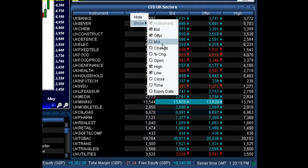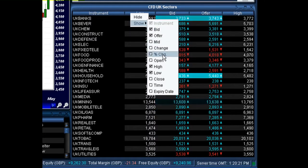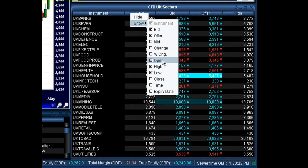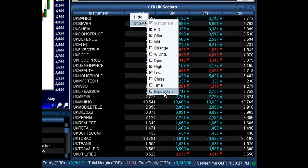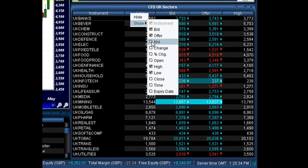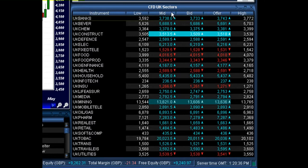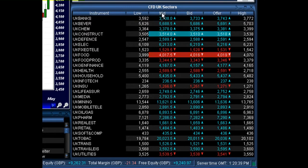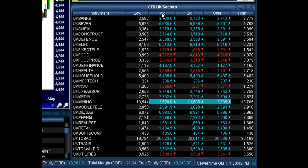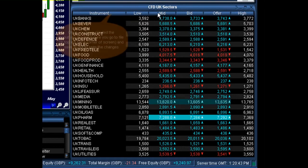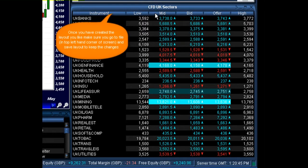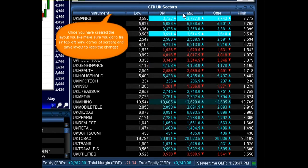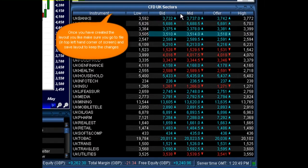For example, we can bring up the mid price, we can bring up the percentage change, we can bring up the open and low, and we can also bring up the time or expiry date if those are applicable. What we might do is add on the mid price. So if we click on mid, it then brings up a column with all the mid prices of that instrument. I like to have that in between my bid and offer price, so all I need to do is left click on the heading and drag that to the area that I want to show that information.